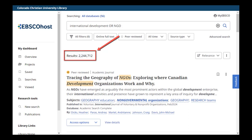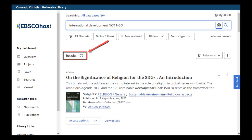If we change AND to OR, we are searching for articles that mention either word. Our results go back up to 2 million, ending up the same as when we searched just for international development. Perhaps this is because there is so much overlap between these two terms. Finally, you can use NOT to remove items you don't want. If we remove all articles about international development that are not about NGOs, we are left with just a few compared to the two million we had previously.